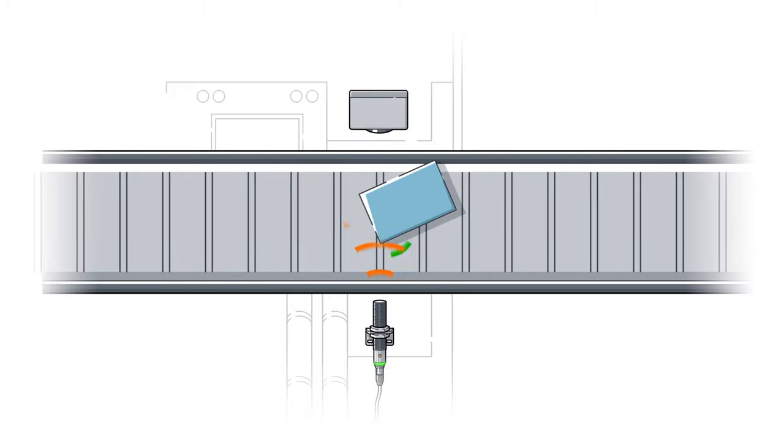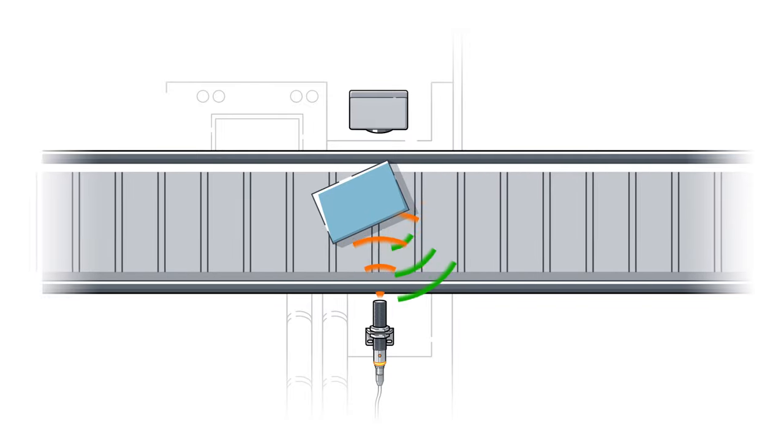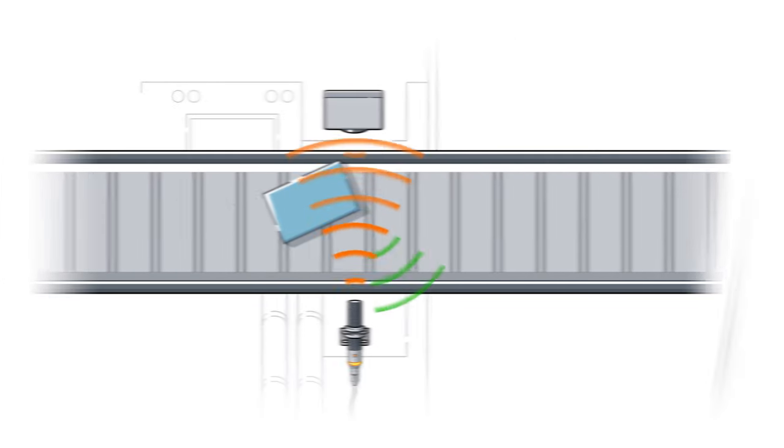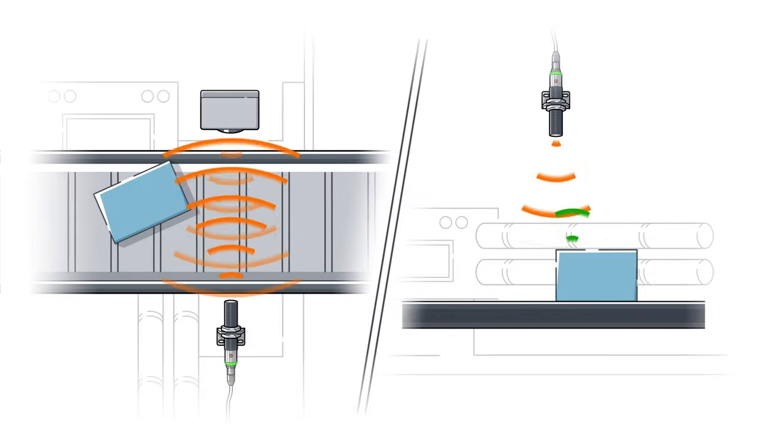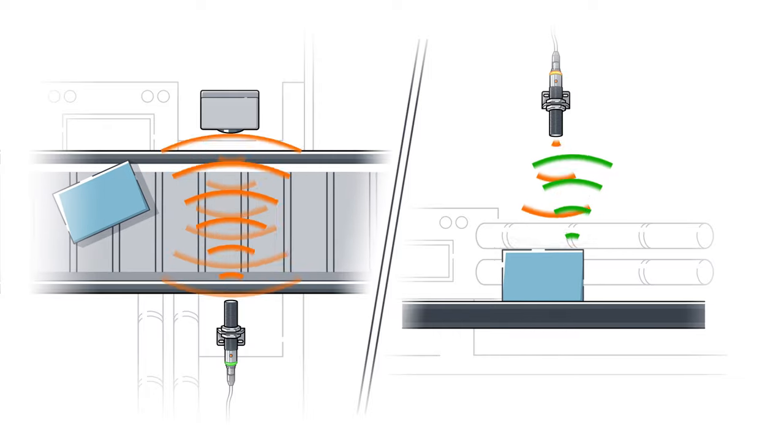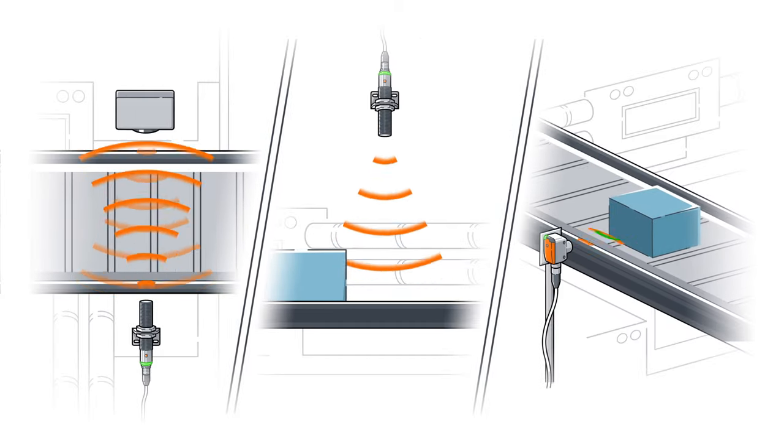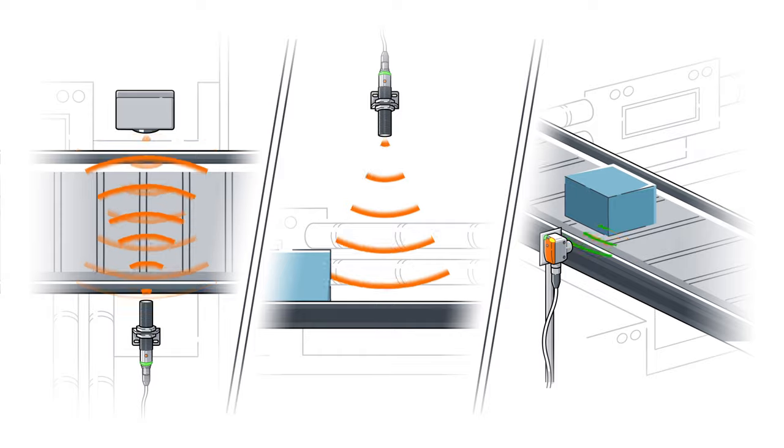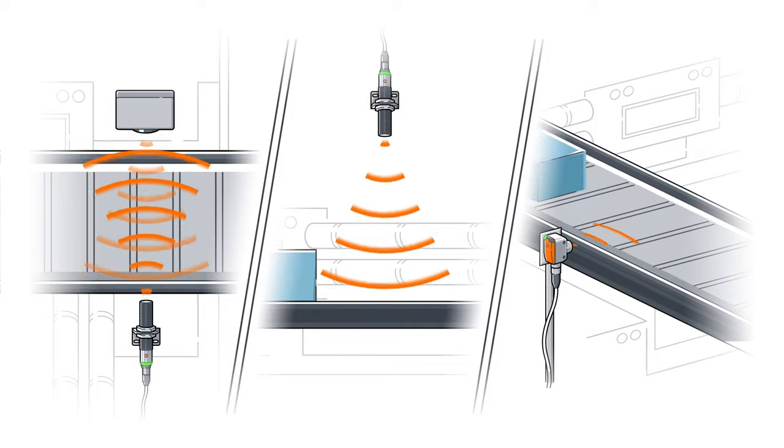Reliable sensors are indispensable for conveyor technology. IFM offers precise ultrasonic sensors among other devices for cases like this. They can be used on conveyor belts for the detection of various objects.